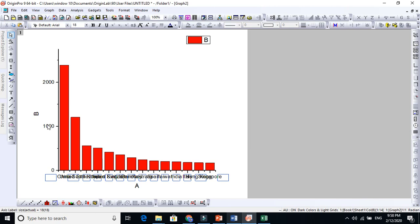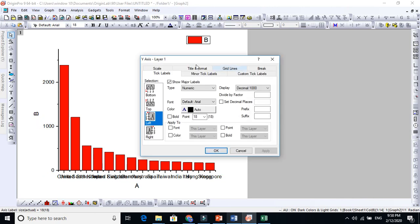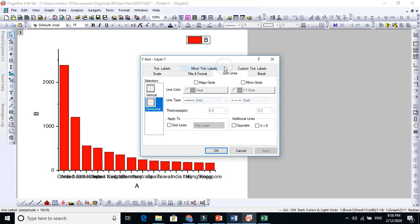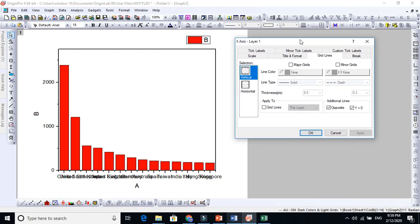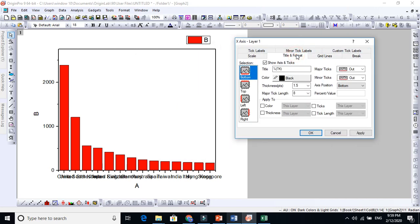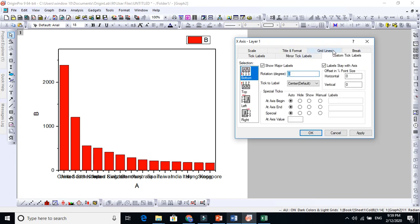I'm just going to Gridline and Horizontal - opposite to that, apply. Vertical - opposite to that, apply. Now title and format and custom tick labels. This custom tick label plays a very important role.